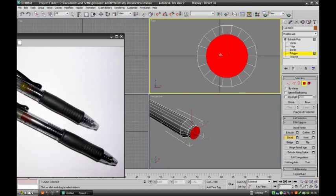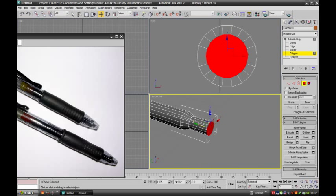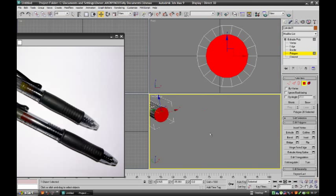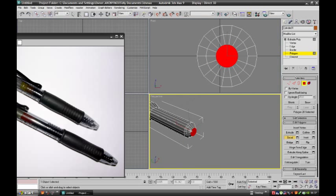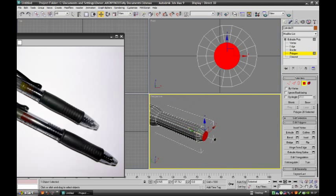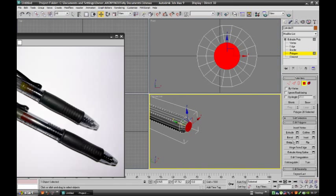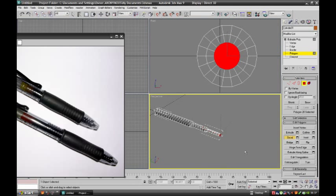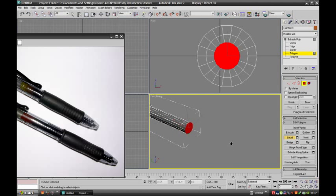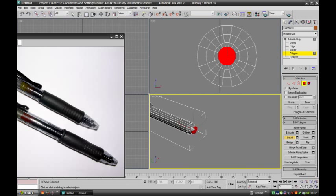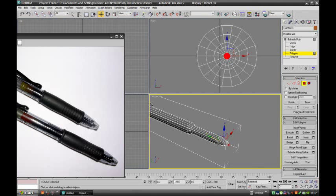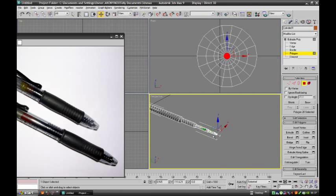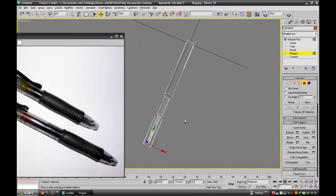Now just move it. Again select bevel and again give shape. And again extrude it. So this is the refill.